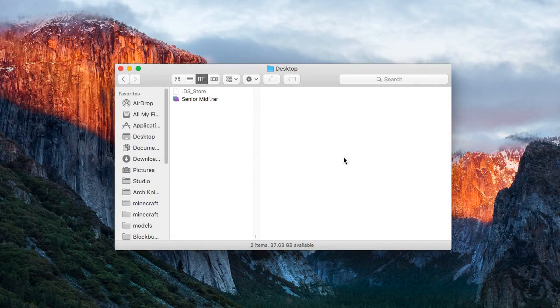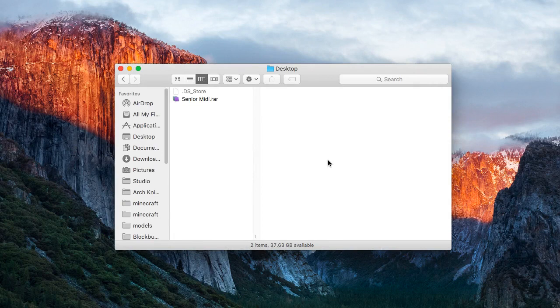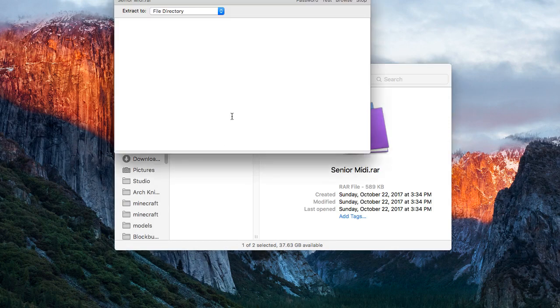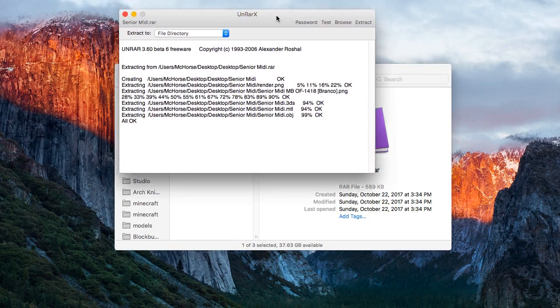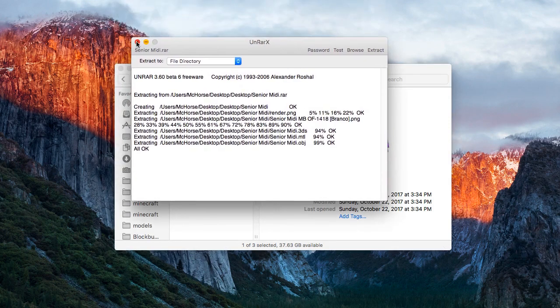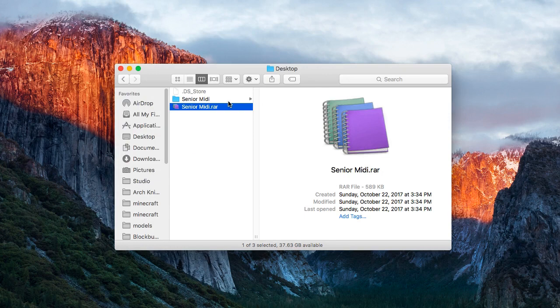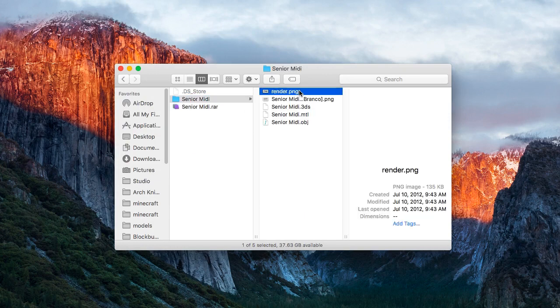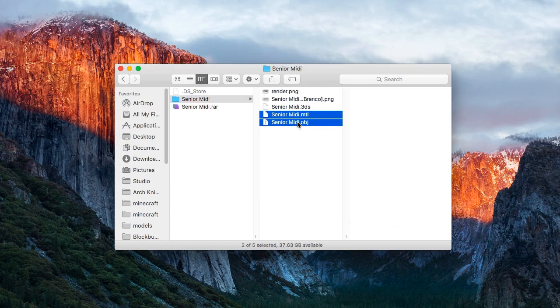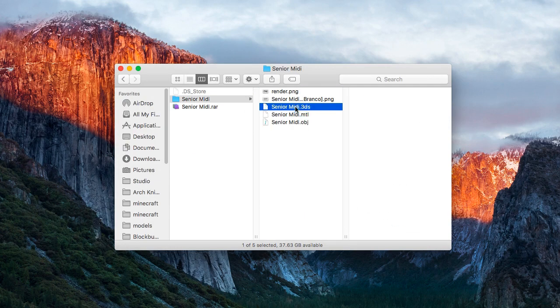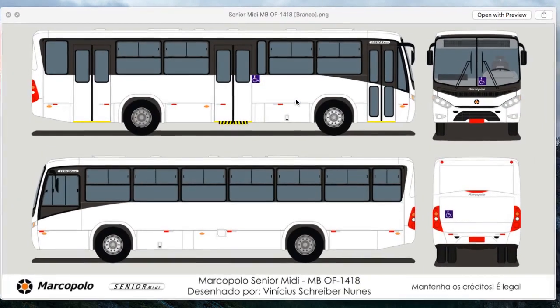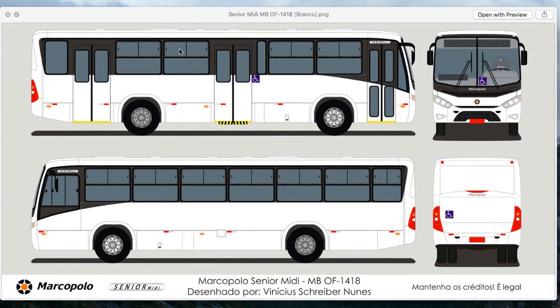Download the model linked in the description and unzip it. In the folder we've got a thumbnail, OBJ files, a 3DS model, and the texture. Don't mind other files, we need only the OBJ file and the texture.